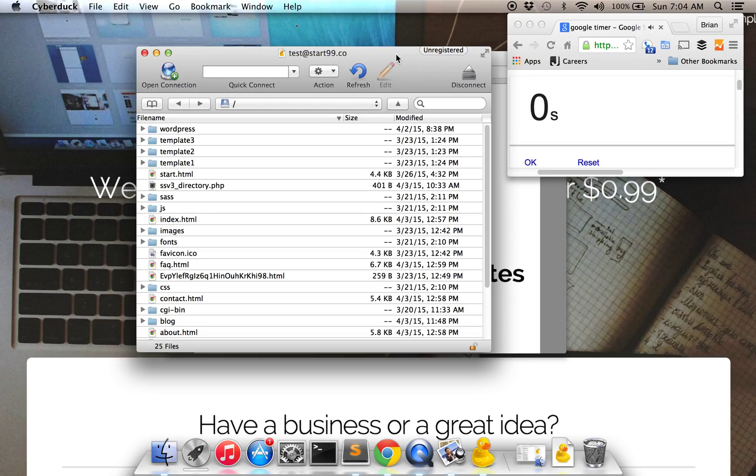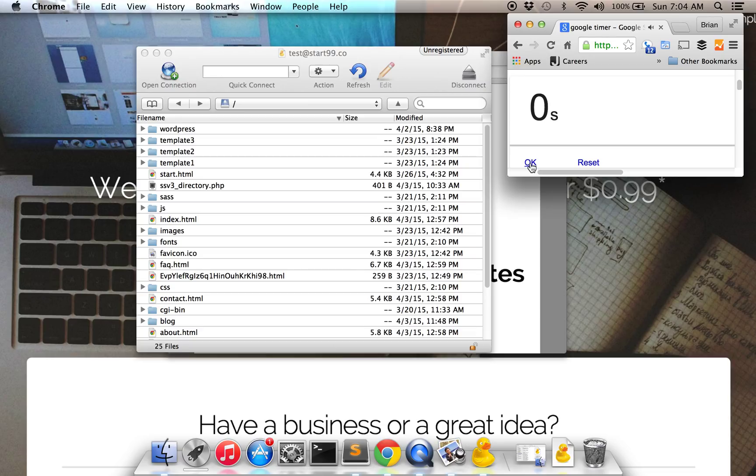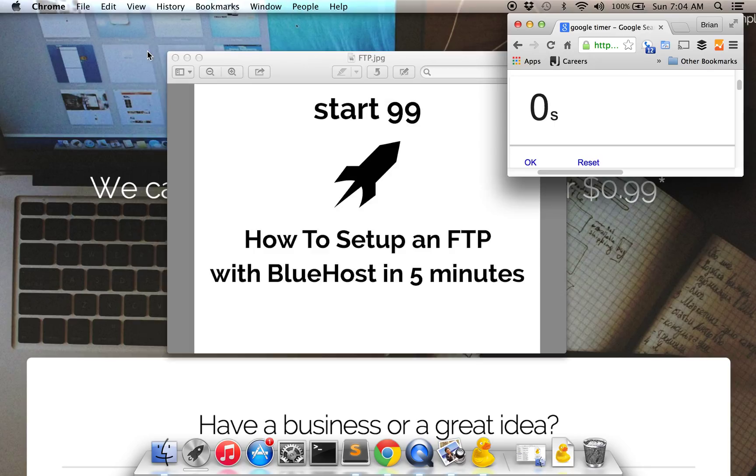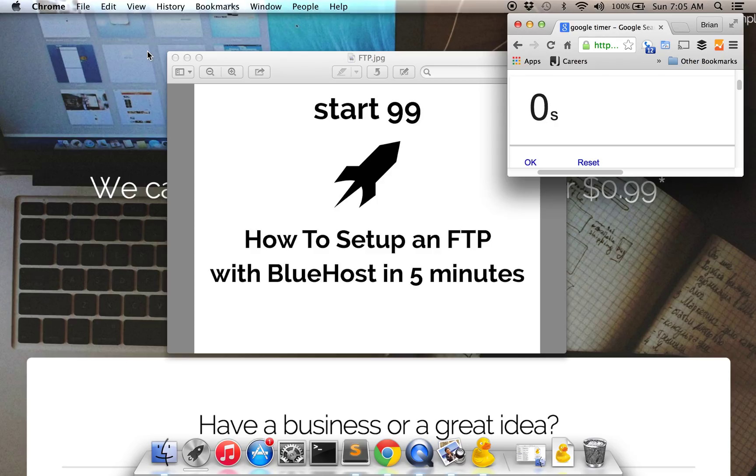Okay, if you have any questions in setting up your FTP account, reach out to us at hi at start99.co. If you don't have a Bluehost account, sign up through the link in our video description. And we also have a tutorial on how to install WordPress through Bluehost. So thanks again for watching, and we look forward to seeing any comments or questions below. Appreciate it. Take care.